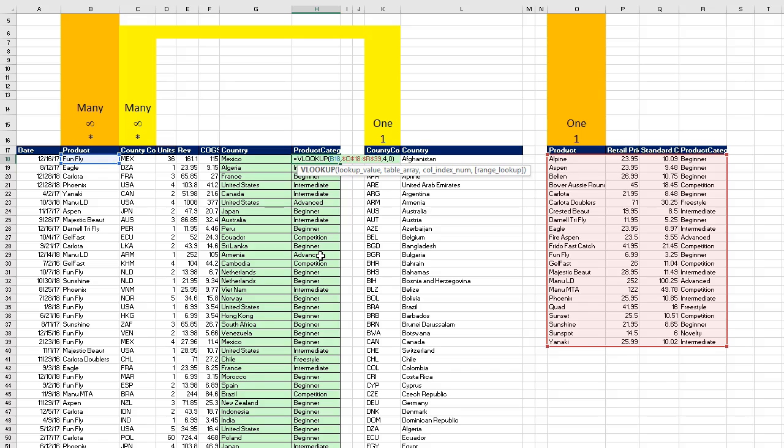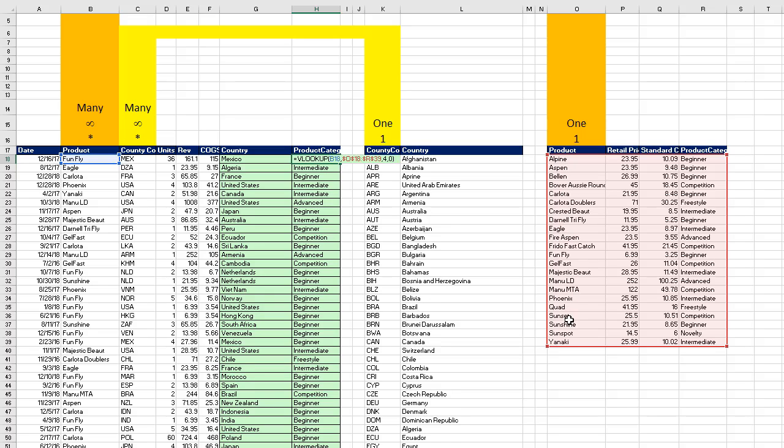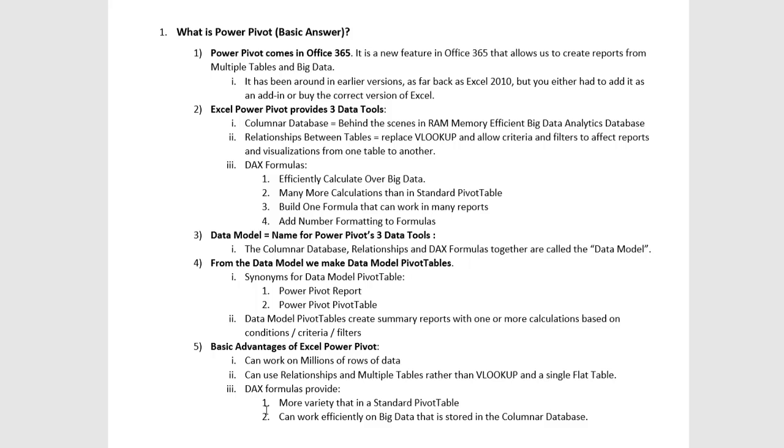So instead of using VLOOKUP, we can use relationships. If you've never done a relationship before, it's the same as VLOOKUP. F2. What's this formula doing? It's looking up product in this table. But remember, the first column of any lookup table has a unique list of items. That means there's exactly one of each item. But over here in this column, of course, we can have multiple listings of products. Any time you have this situation, one-to-many lookup table over to a fact table or a sales table, we can use the relationship feature rather than VLOOKUP.